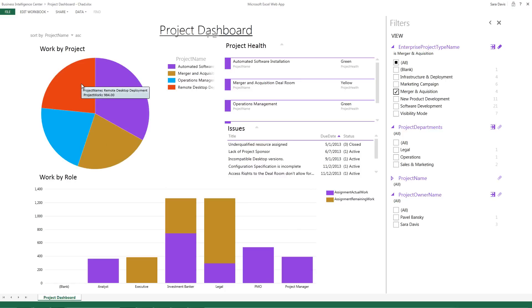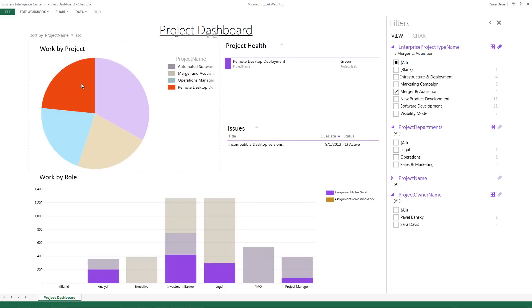In addition, I can select a piece of the pie chart here to drill in further and see what specific issues do I have on that project. What's the health status and how much work do I have?